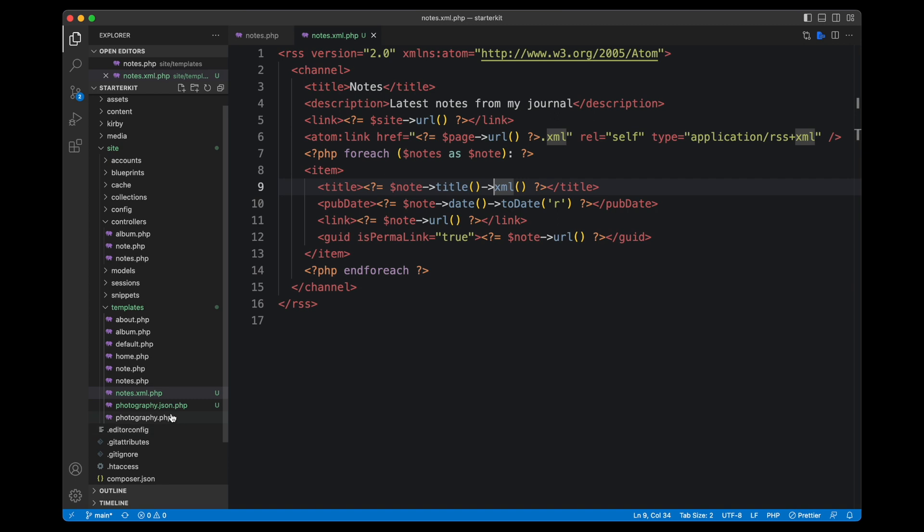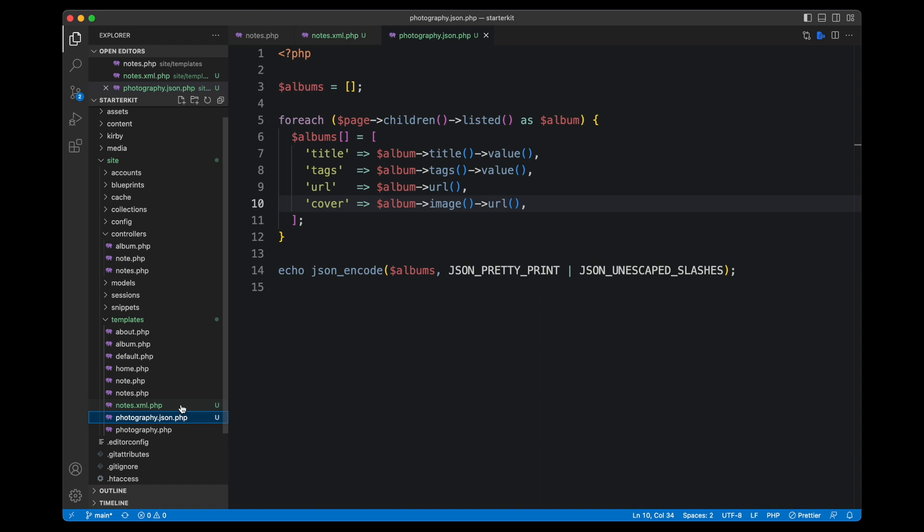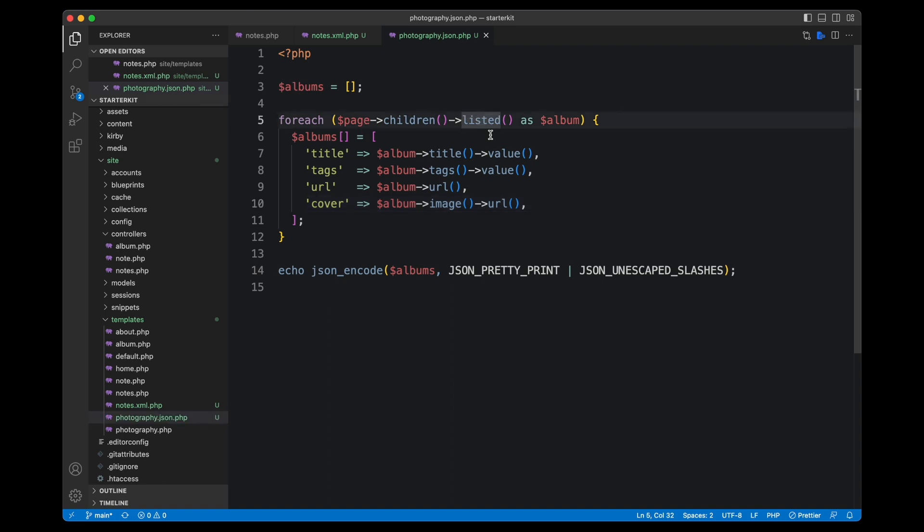Going back to the template folder, there is a new template called photography.json.php. And in there all I'm doing is I'm going through those albums, which is just page children, and I'm going for the listed ones to ignore all the unlisted ones, all the drafts. And for every album I am pushing the data that I need in the JSON object to that albums array.